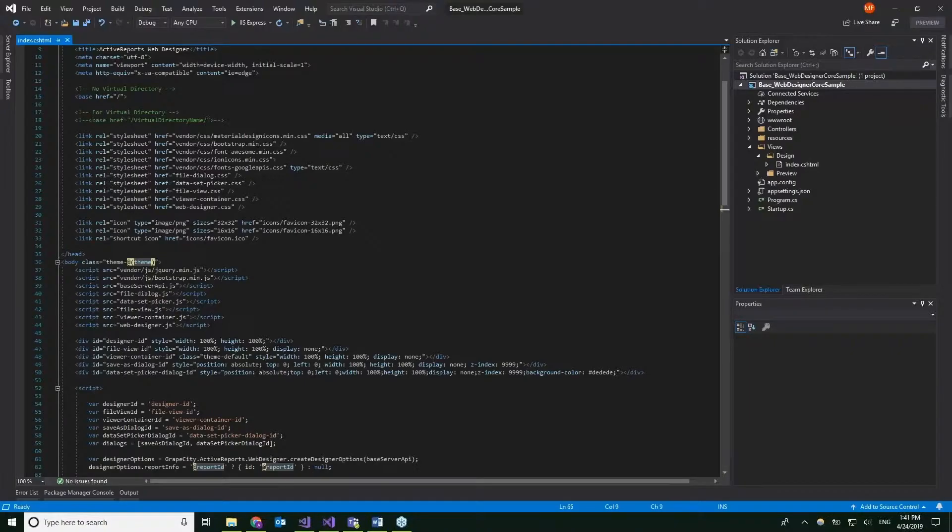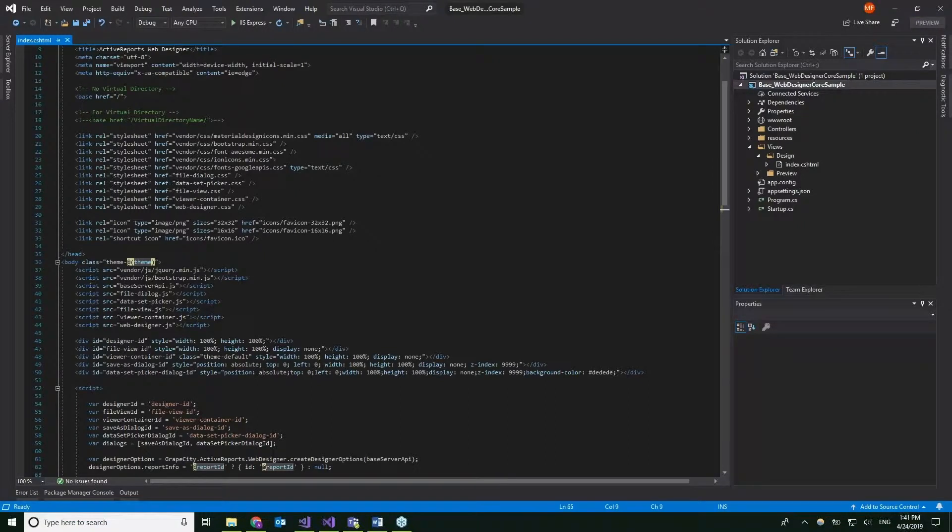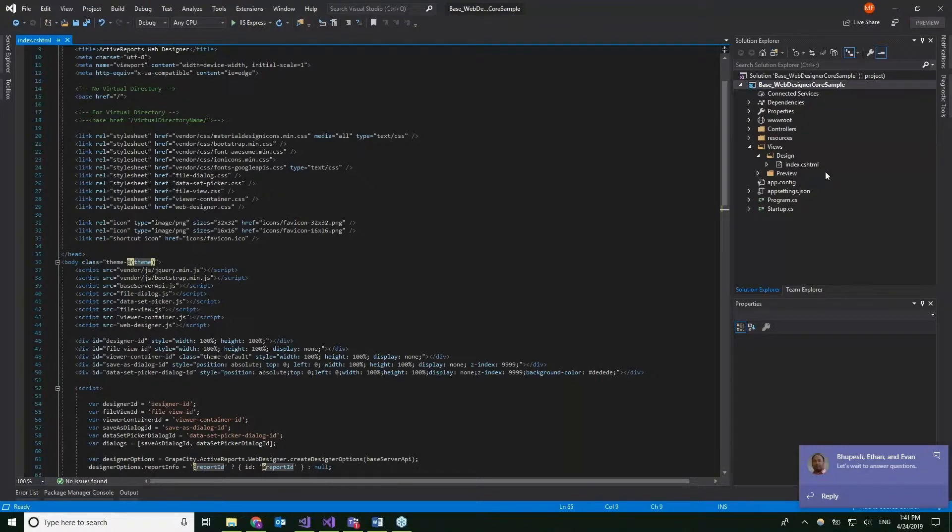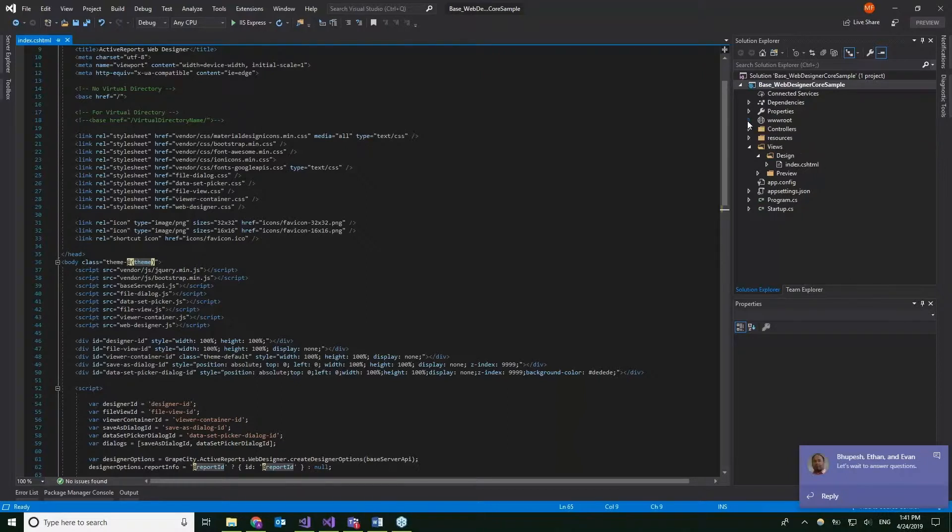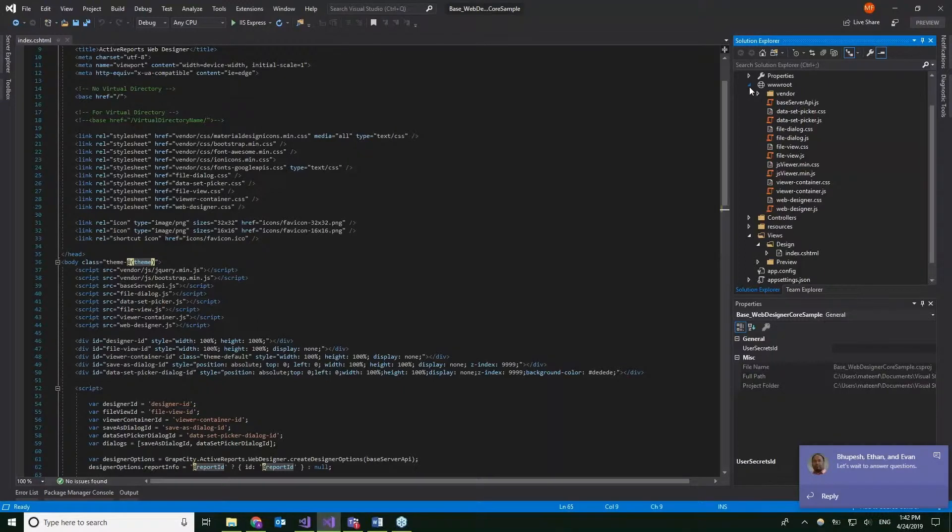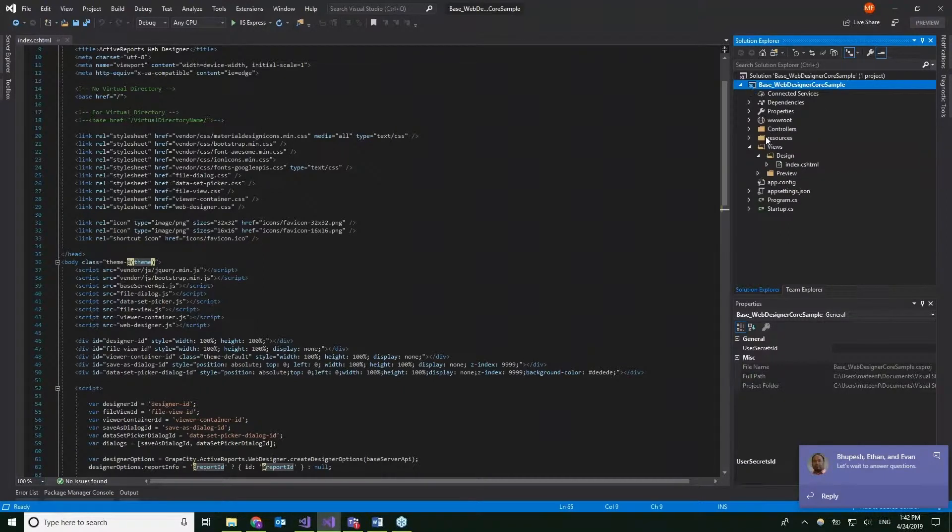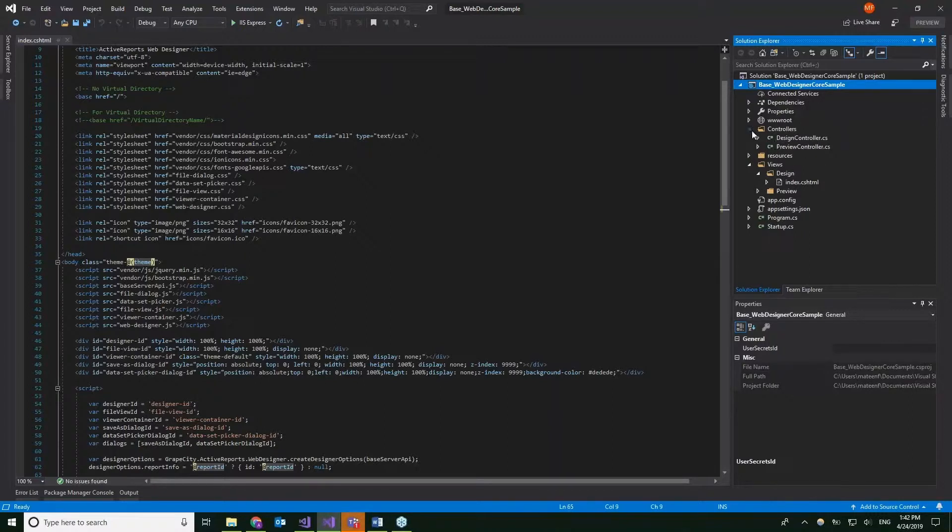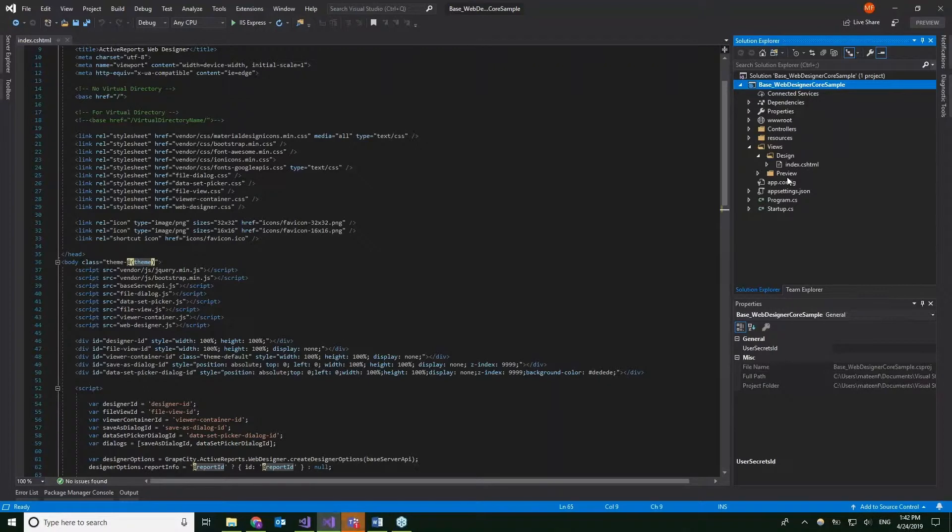I have Visual Studio 2019 open with a basic ASP.NET Core application. In the Solution Explorer, we have a roots folder that has all of my JS files and CSS files. We have a resource and a controllers folder, which is basically for the designer and for the preview, and the similar views that I have here.